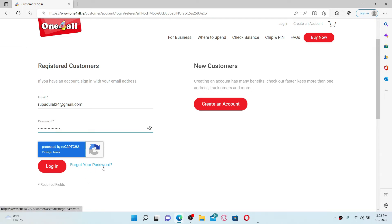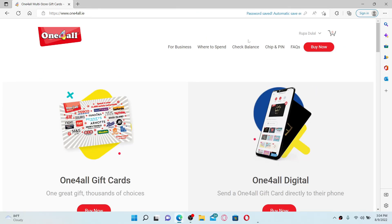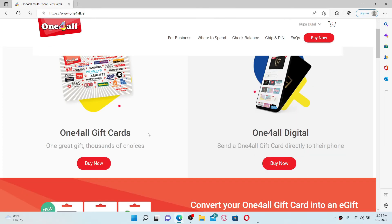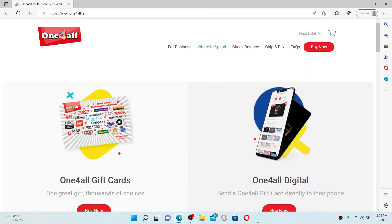After typing in your details, click the login button and you'll be able to log into your one for all dot ie account. Now you can buy your gift card, send a gift card directly to a recipient, find places to spend your gift card and so much more.